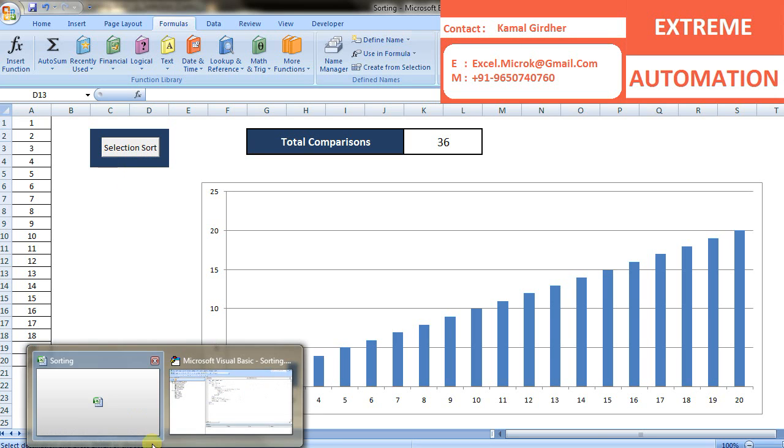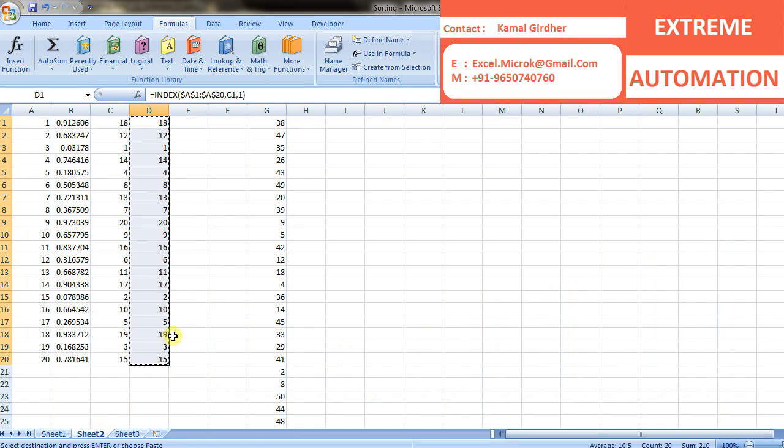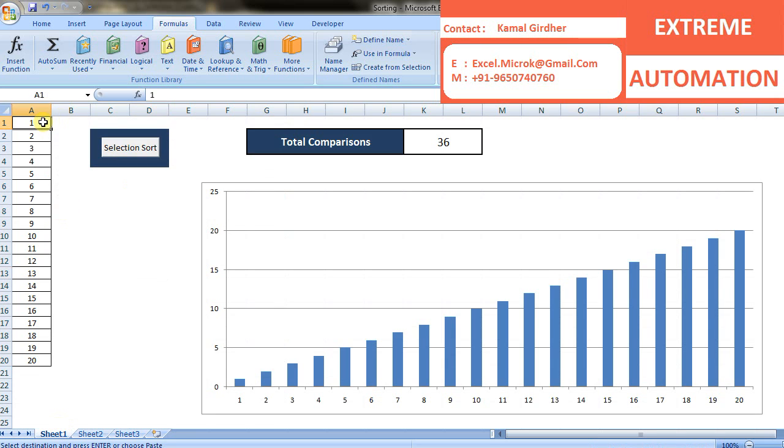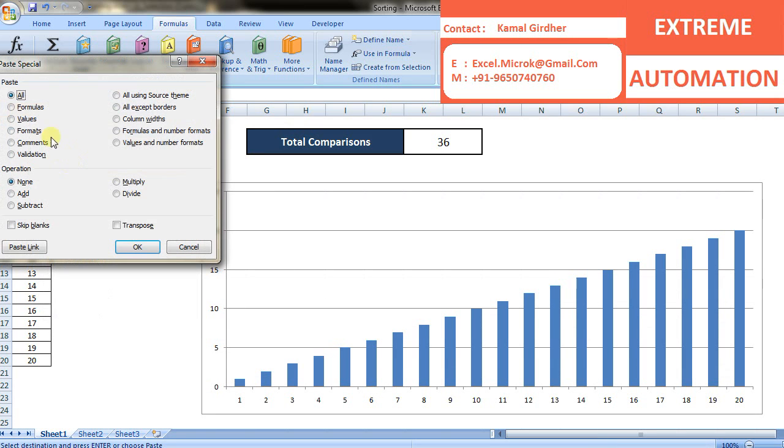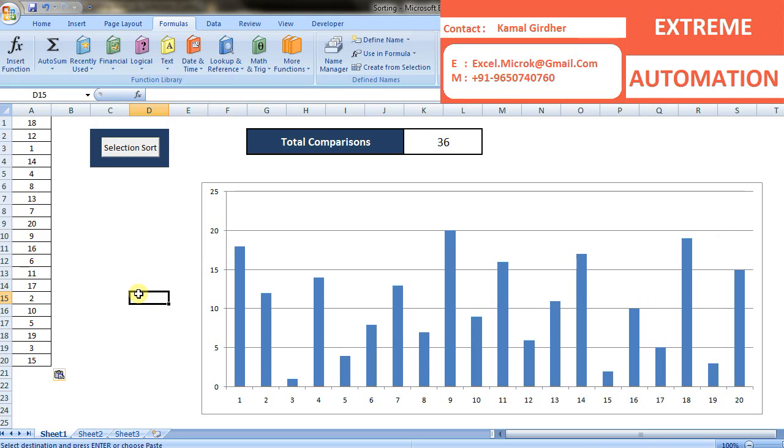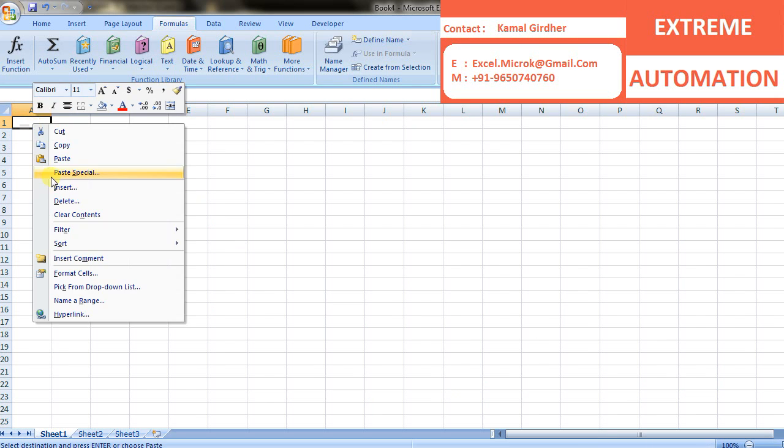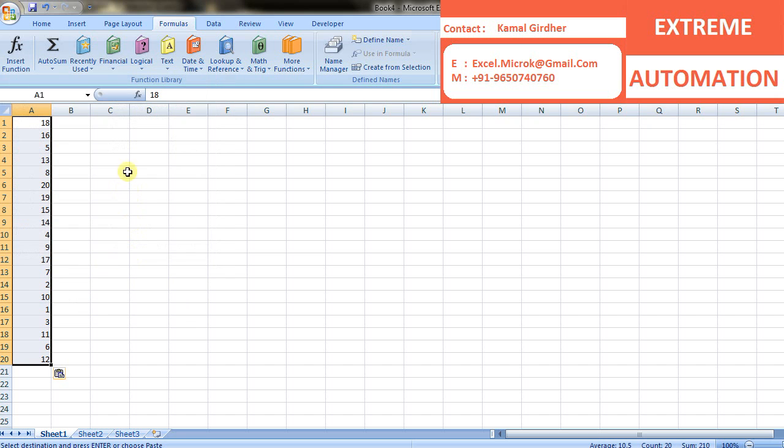It finds the smallest element in the unsorted sublist and exchanges it with the leftmost unsorted element. You have already seen graphically how it actually works. Now let's start with writing a macro for this thing. I'm copying my data from some source.